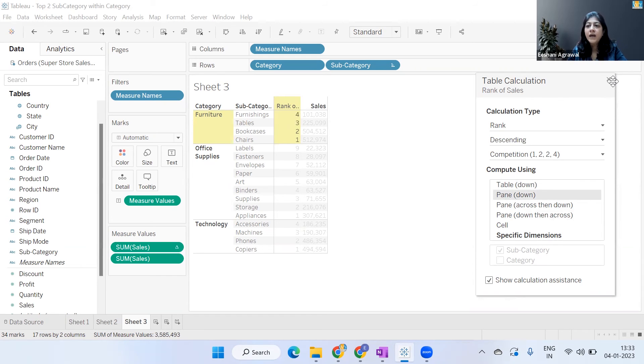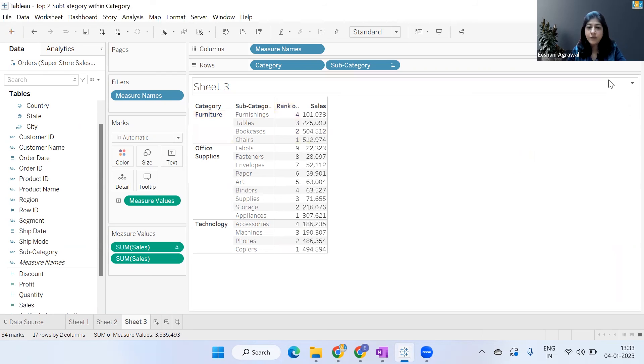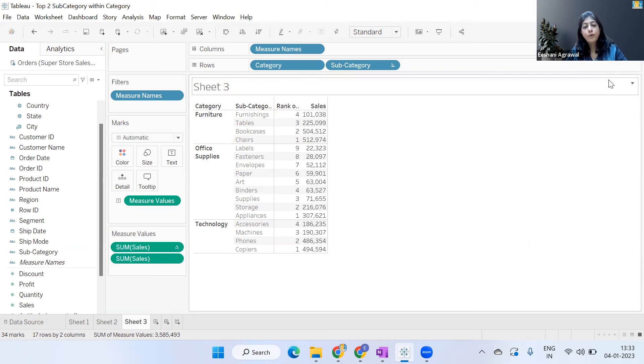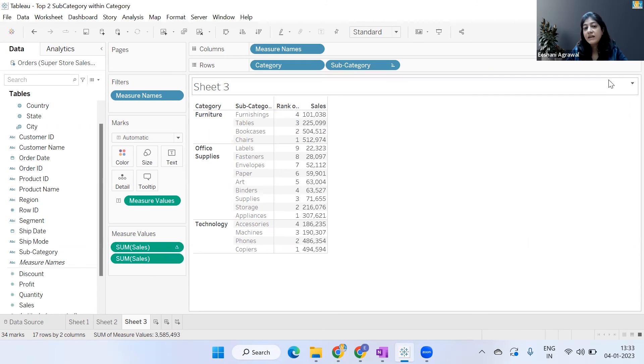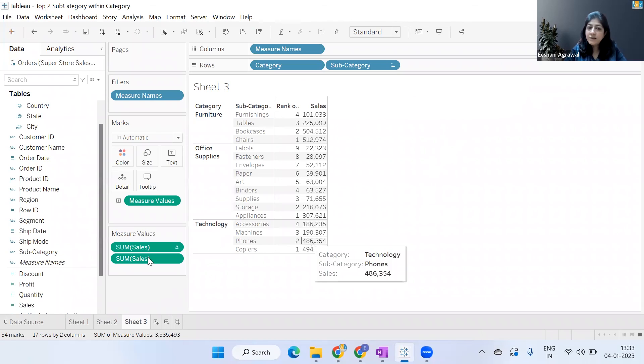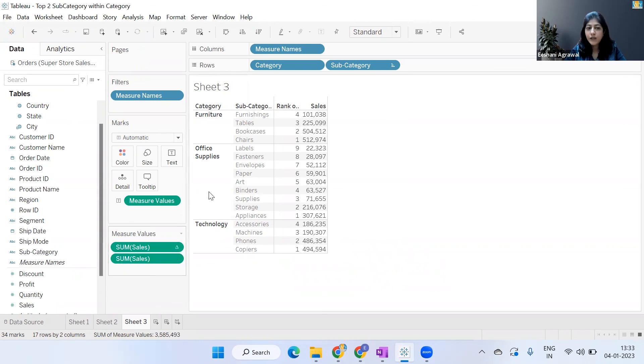Now once you've got this, this makes our work a little easier. What will be the rank of top two? The rank of top two will be one and two. So that makes it very easy for me to work. Now I want to bring the Sum of Sales with the table